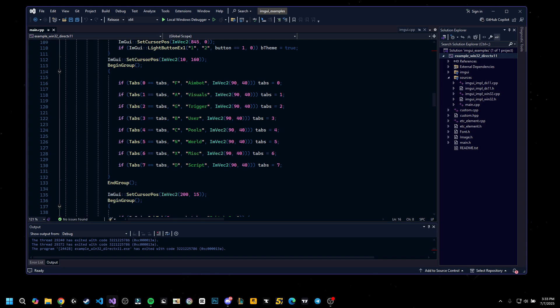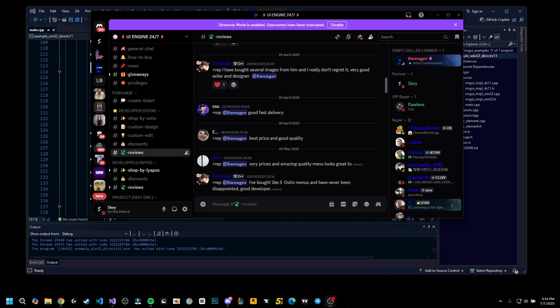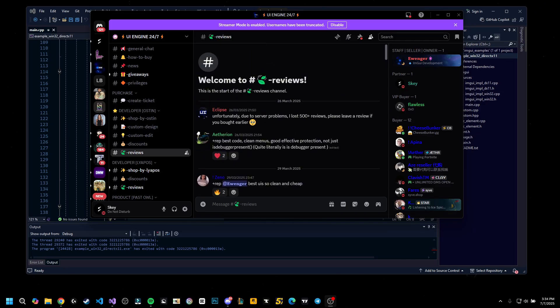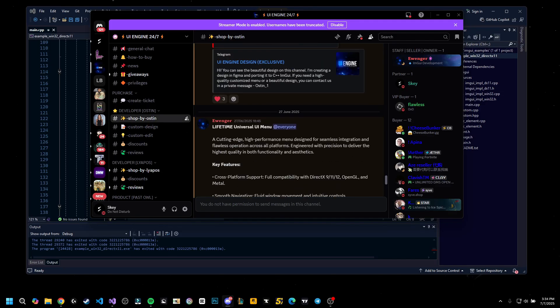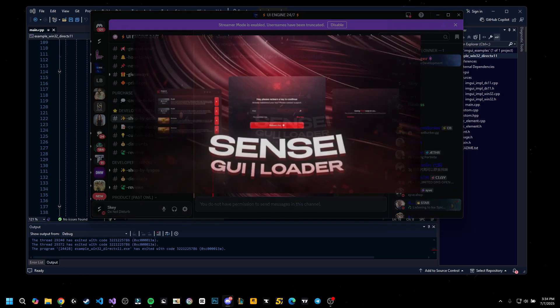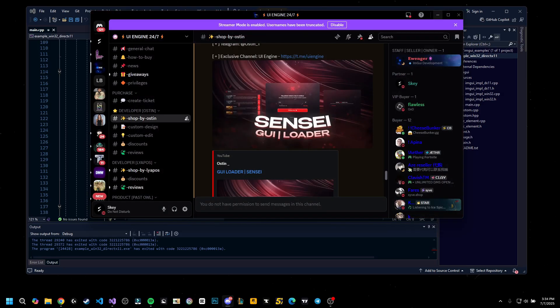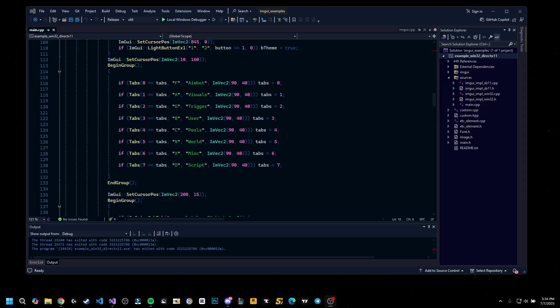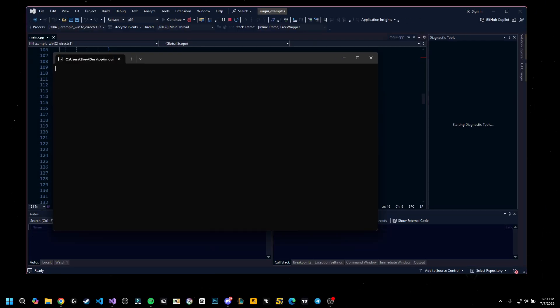He has tons and tons of reviews, and his work is flawless. Literally, he does designs like this all in IMGUI. So make sure to check him out.